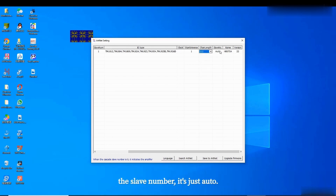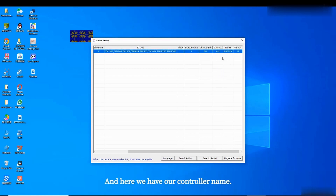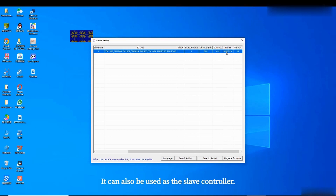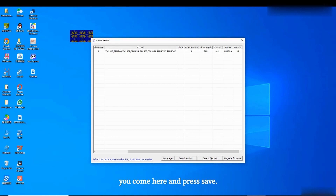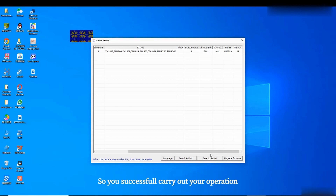The slave number is set to auto. In this case I'm using the H07 controller, which can also be used as a slave controller, so here it should be set to RA or seven. After all the above data is set, press save and it will send the data to the controller. That completes the operation instruction settings for your slave controller.